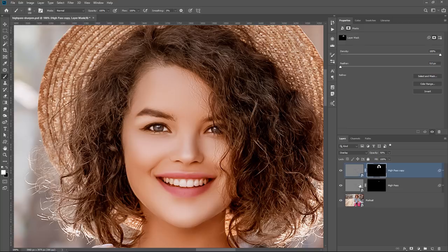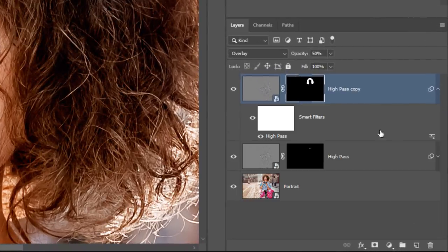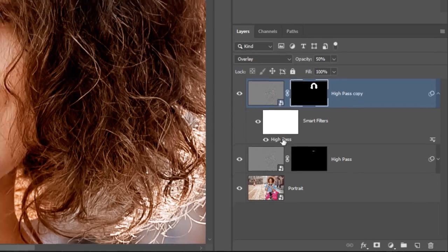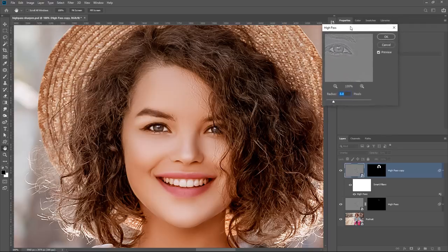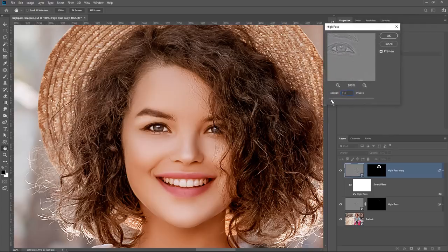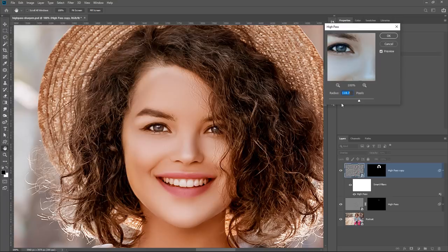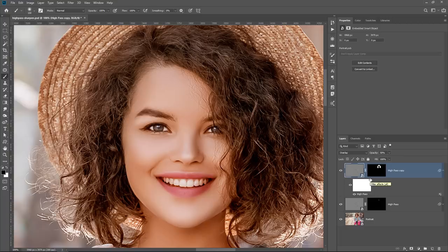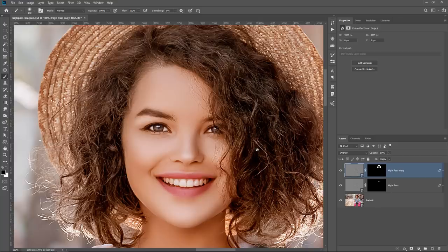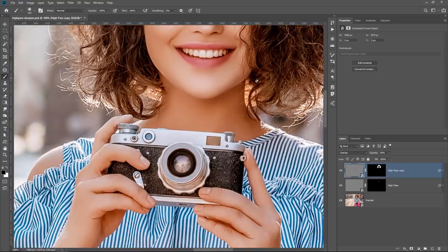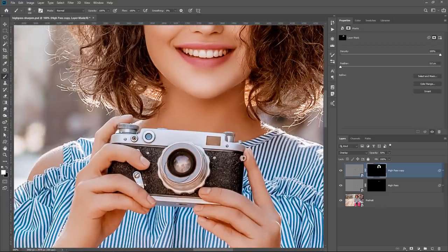The reason you want to have separate layers rather than working on a single layer is so you can fine-tune the high-pass independently. When you expand the smart object, you'll see the High Pass label — if you double-click on it, it brings up the high-pass filter controls again so you can make adjustments. That's one of the reasons it's good to work non-destructively: it gives you the flexibility to make changes at any time. You can keep fine-tuning all the details — maybe even bringing more detail into the texture of the camera.